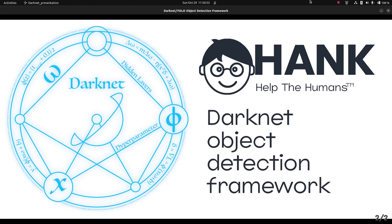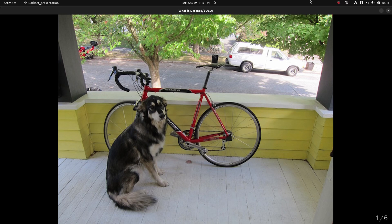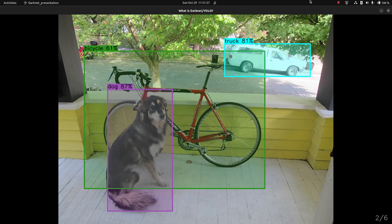You'll find a link at the end of this presentation. This is the first image that people typically use when they install Darknet YOLO for the first time — a lot of the tutorials and how-tos include that image. I believe this is the original author's dog, bicycle, and truck. When you install Darknet YOLO and run it, it'll say 81% chance that's a truck in the background, here's a bicycle, here's a dog.